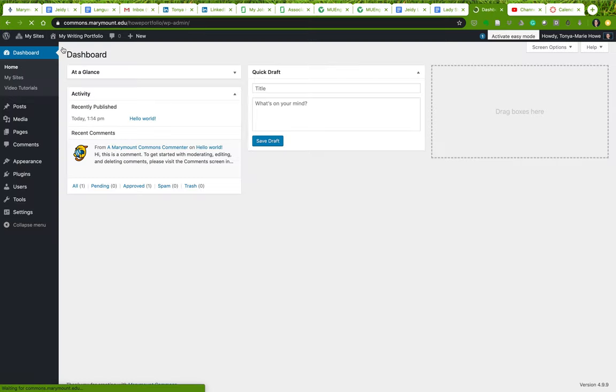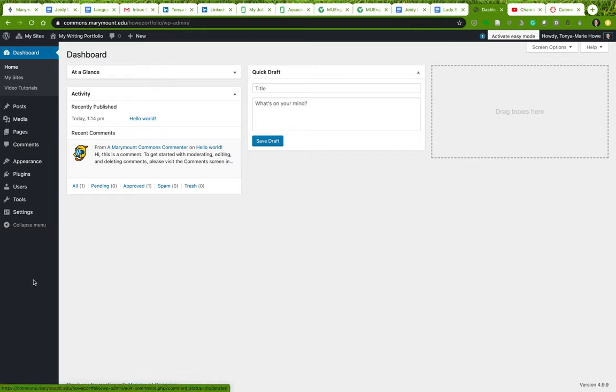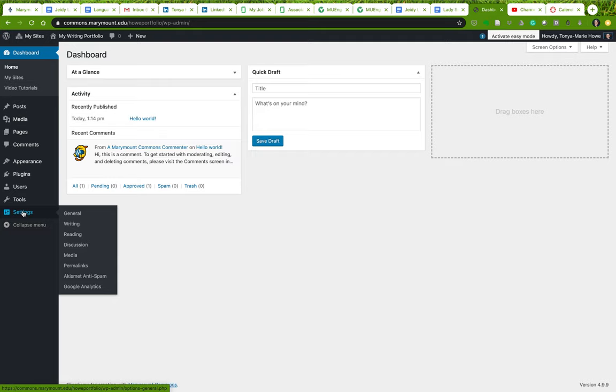So let's go to the dashboard and the first thing I want to do is change that tagline, that subheading. Instead of saying just another Marymount Commons website, which is the default, I want to change that. The way you do that is over here in Settings and General.